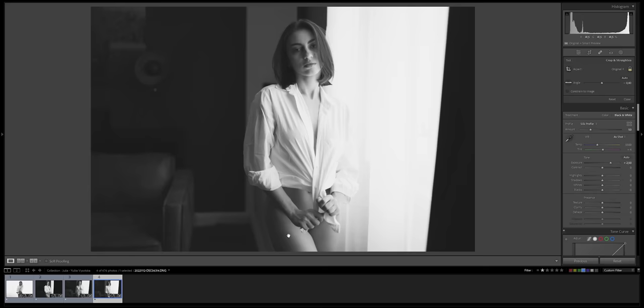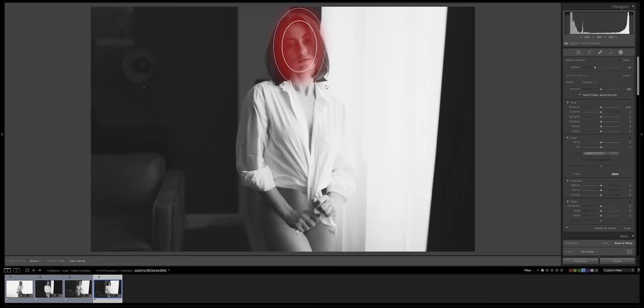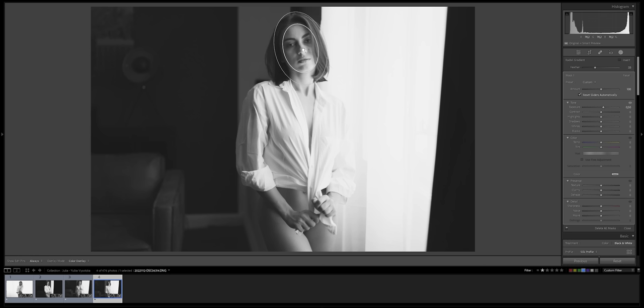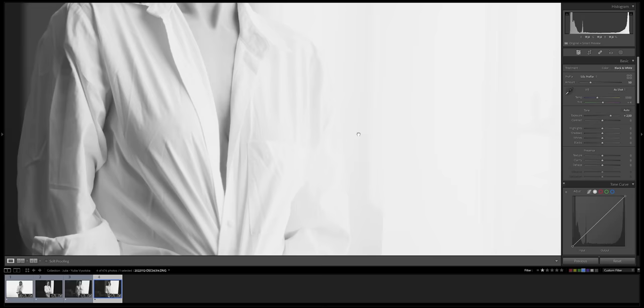And here I'm gonna use a radial gradient to brighten up her face. I like to use the gradient and not the AI selection of her skin or face or whatsoever, because I want to create just a little bit of gradient. It's a little bit softer. And here we go - that's perfect.